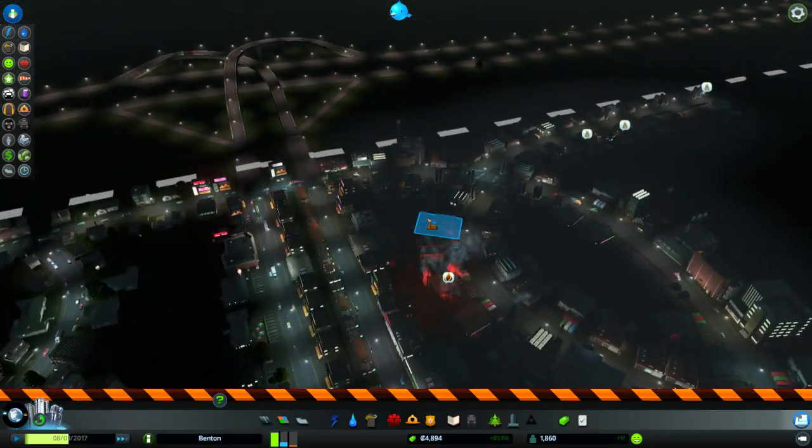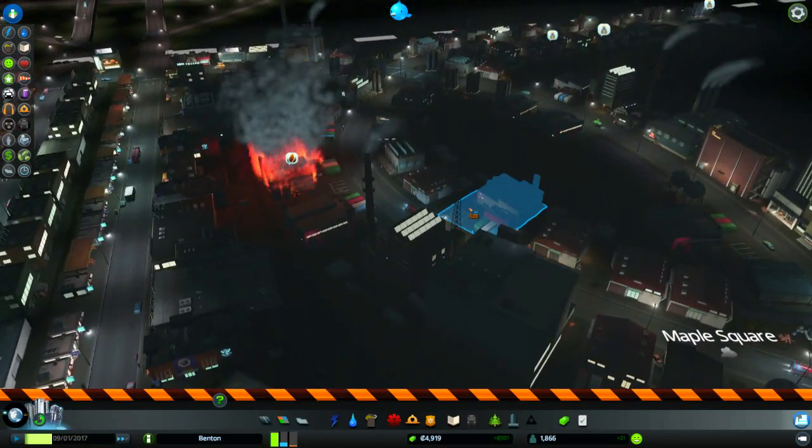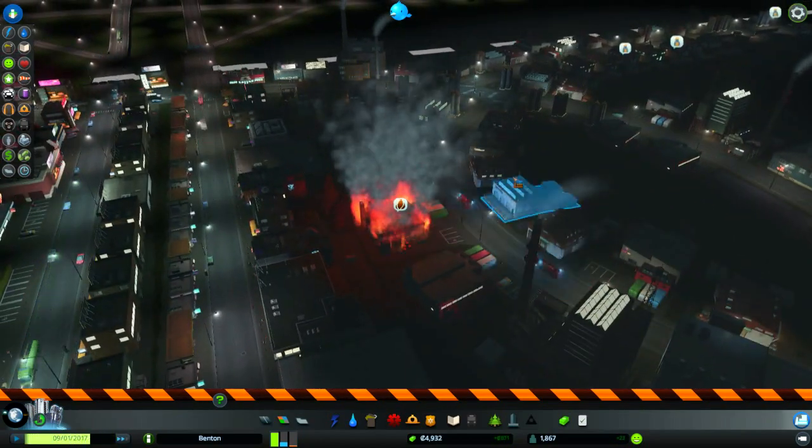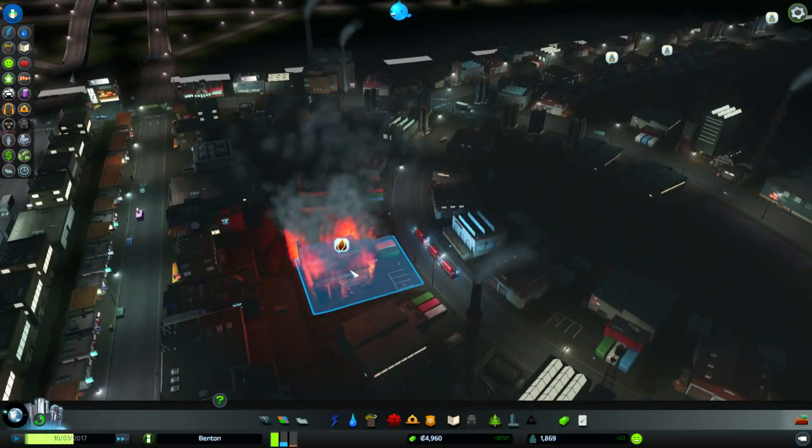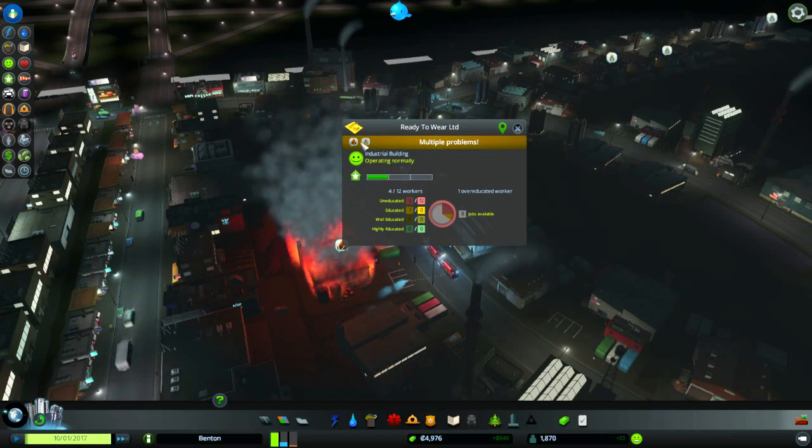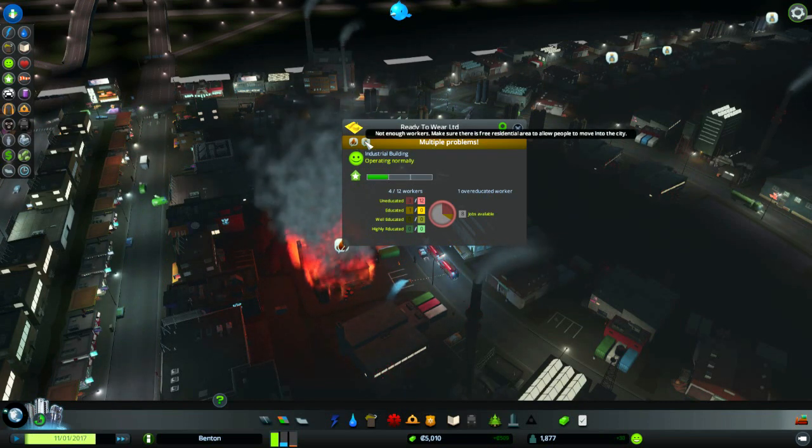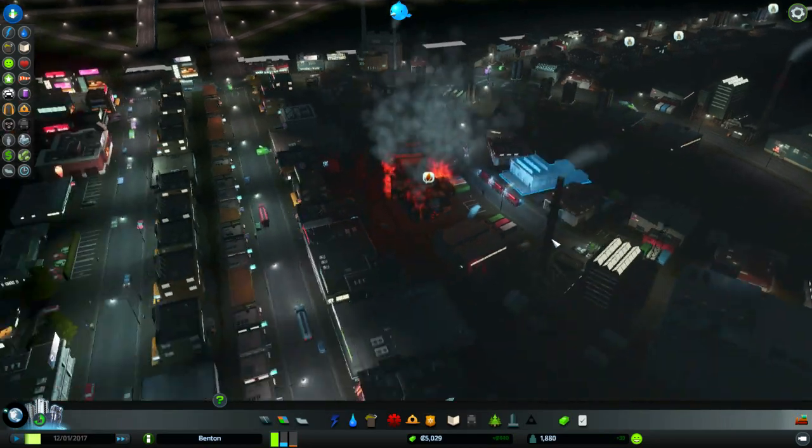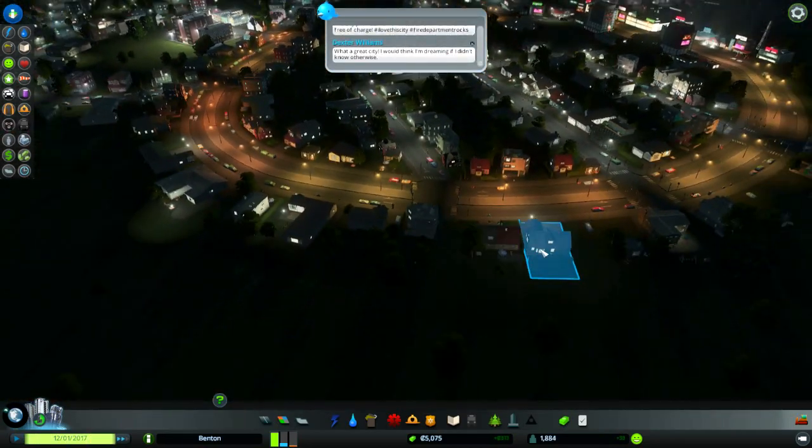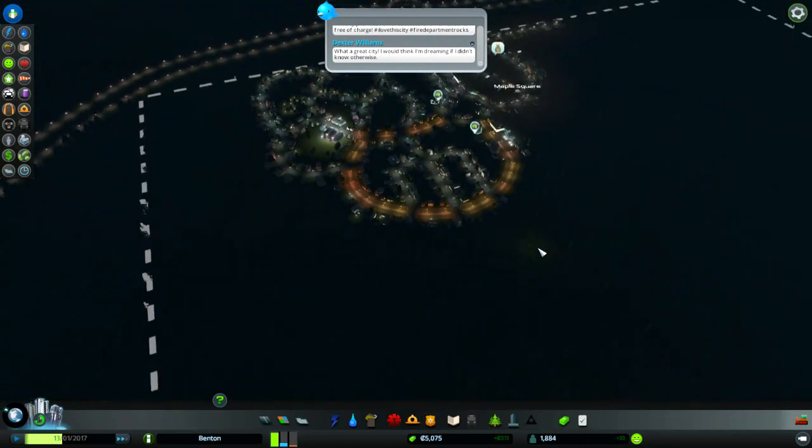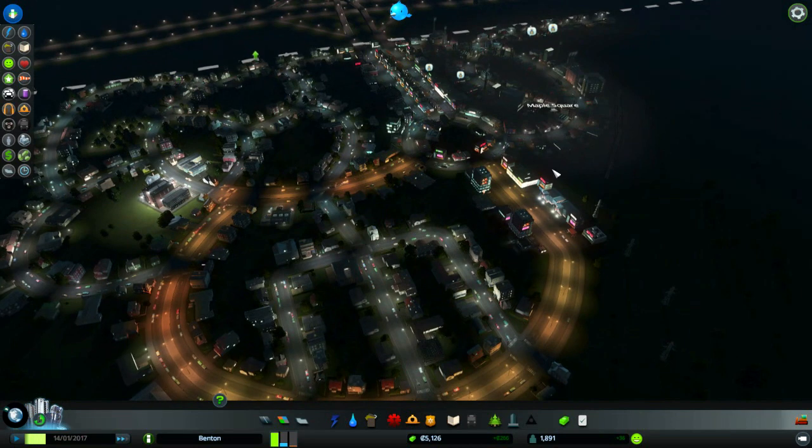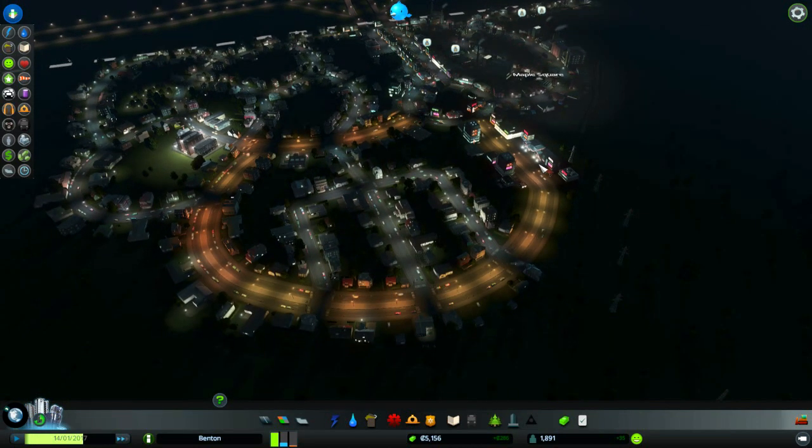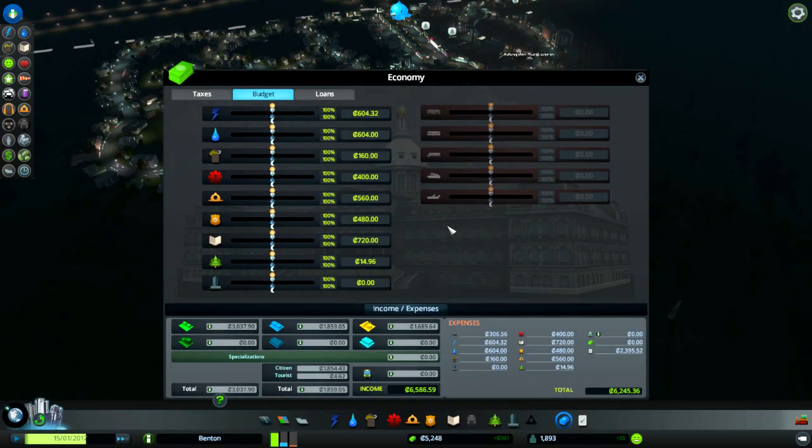Big fire. They need employees as well. Multiple problems. Not enough workers. We are just dying for residential, which is kind of good though. If you're short on workers that means everybody should be employed. Why is my income going down so much? What happened?